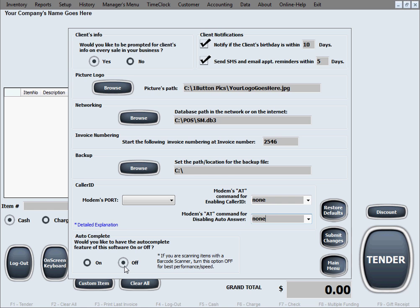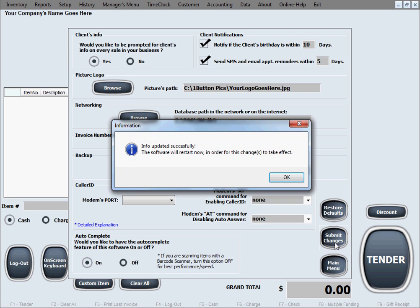So right now to save the changes, I'm just going to go ahead and click submit changes. And this info just popped up saying that this was updated successfully, but the software needs to restart in order for the changes to take effect. So you'll just click OK in here.